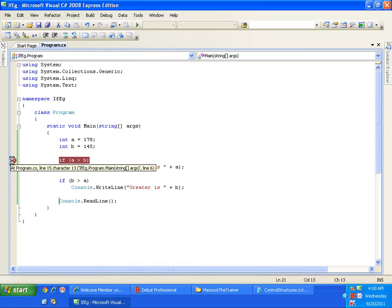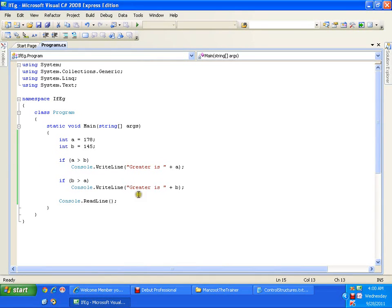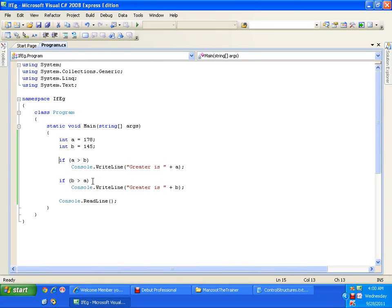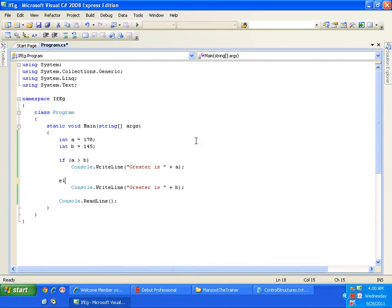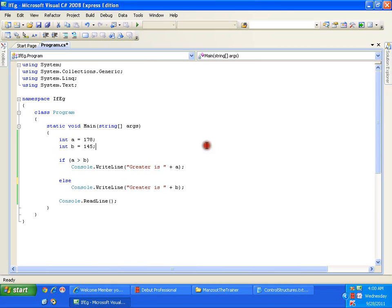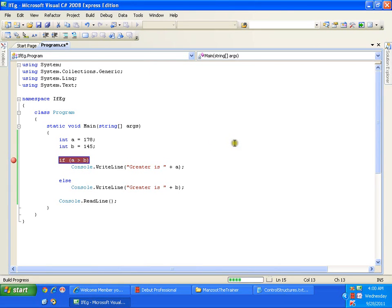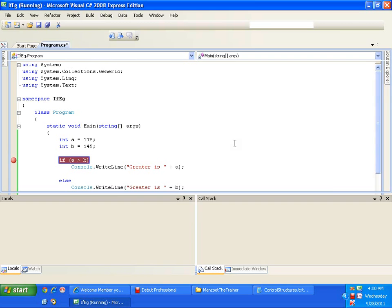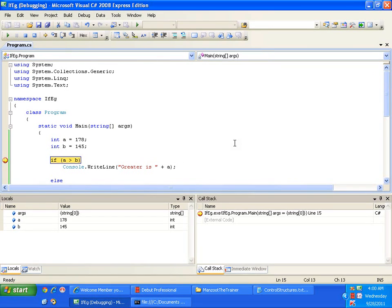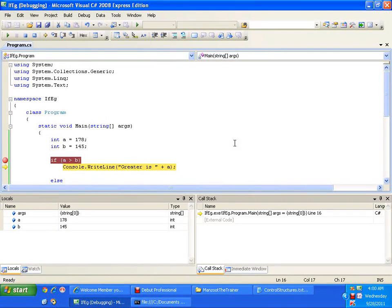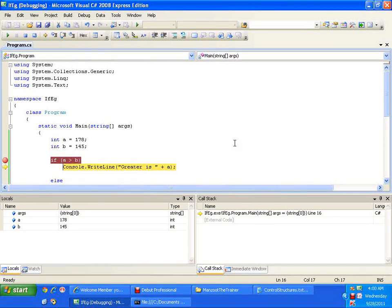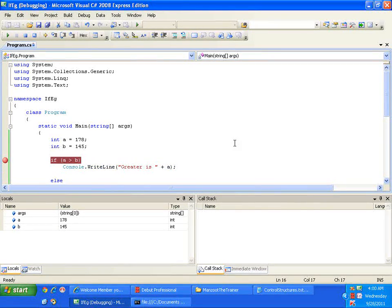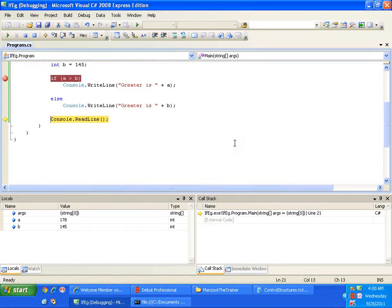Now I want it to skip this. If you want it to skip this, instead of comparing b greater than a, just you write else. Now if I put a breakpoint, if a is greater than b, F11, it will execute the if part and it will come out of the block, because it need not execute the else part.